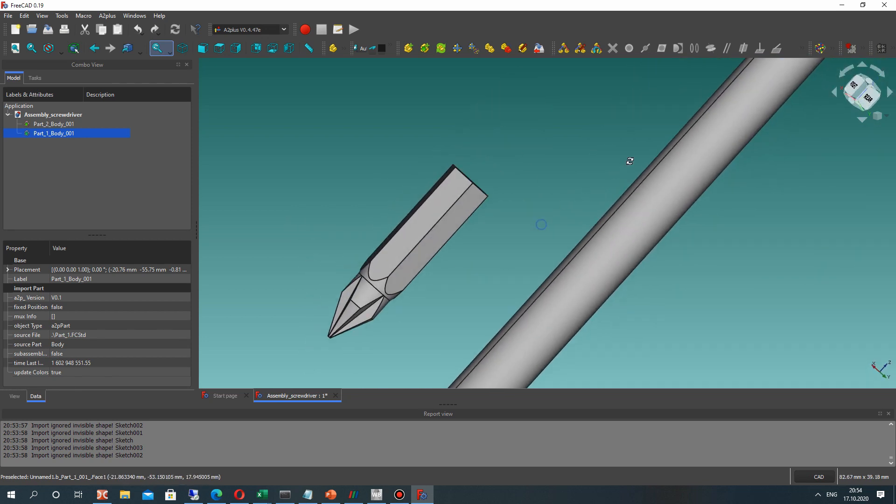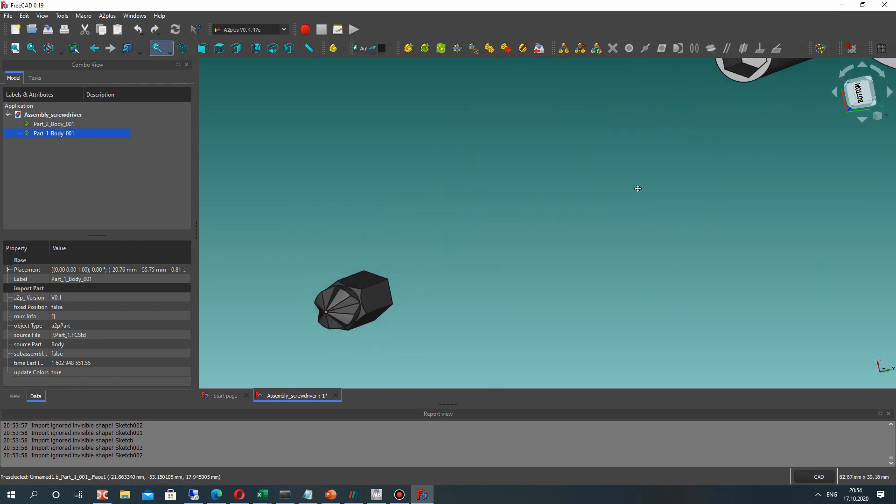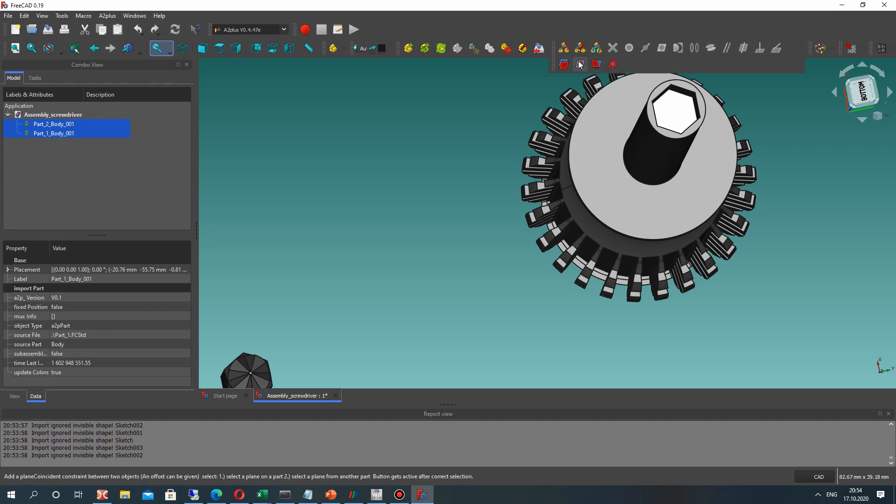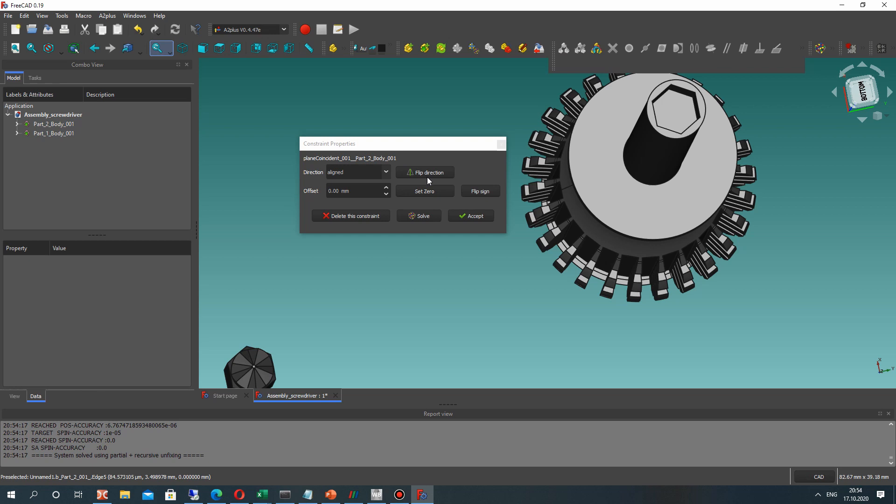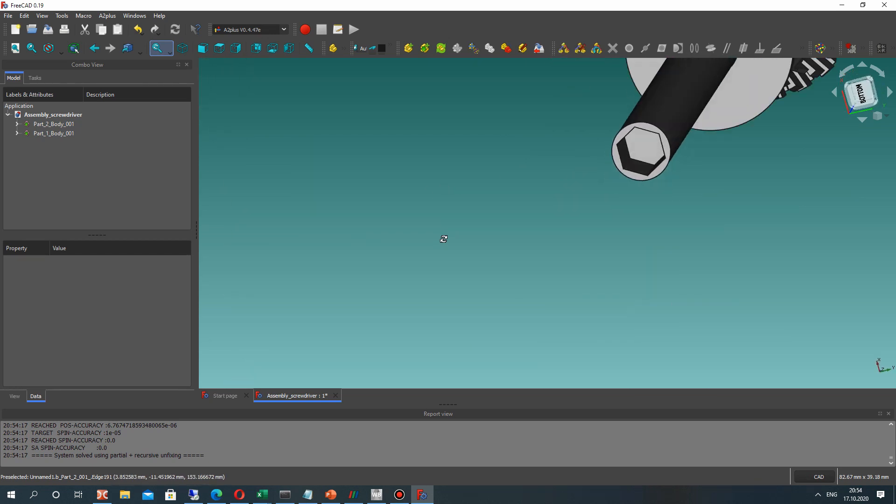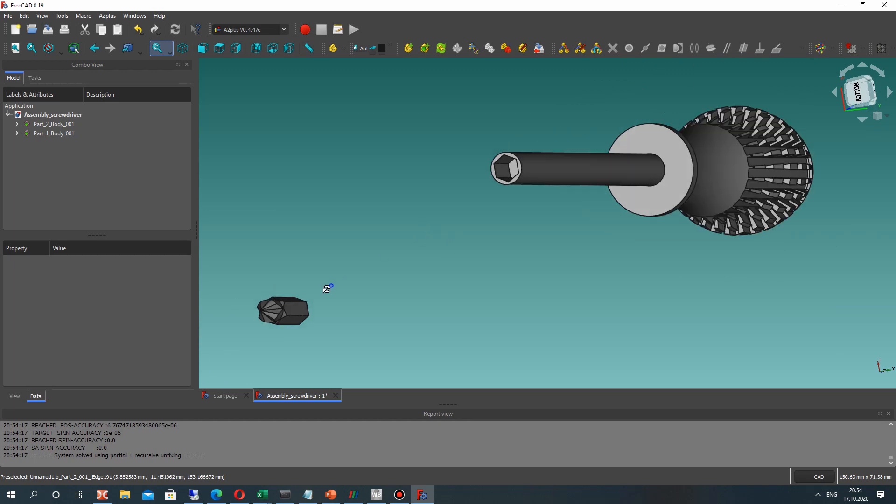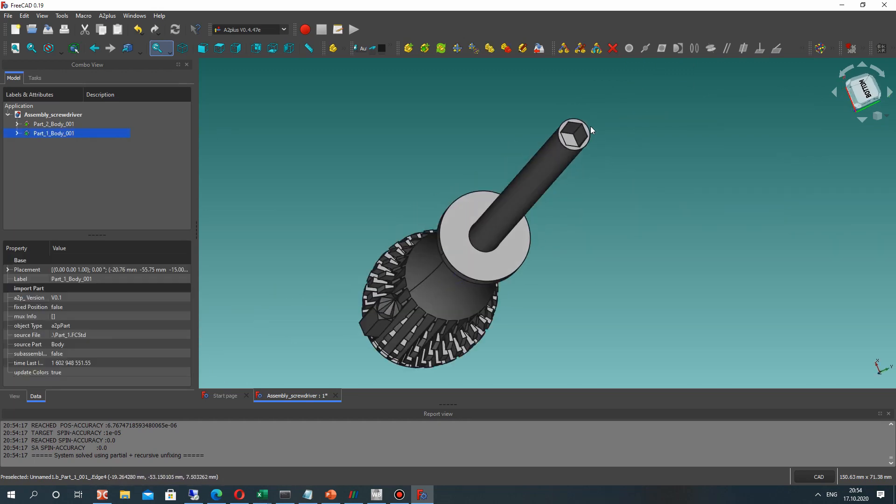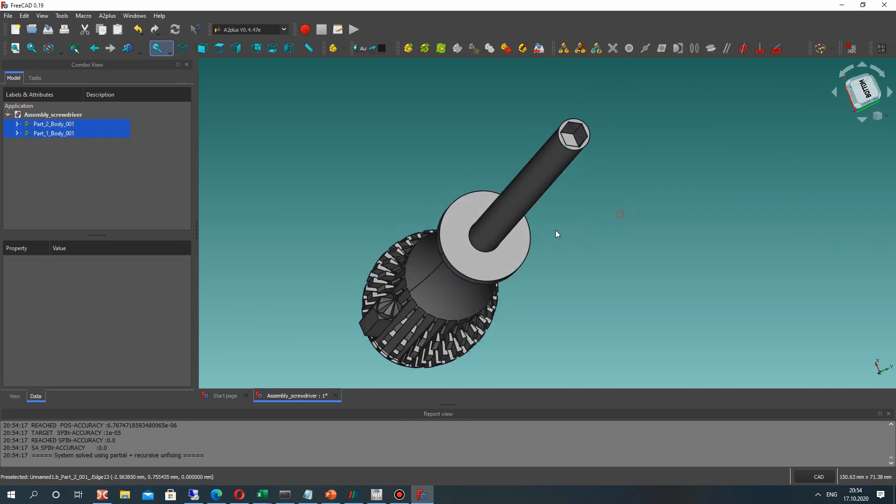So now we have to make the constraints between these two surfaces. It will be this icon. And let's set the default settings and we put our surface of screwdriver to the handle.